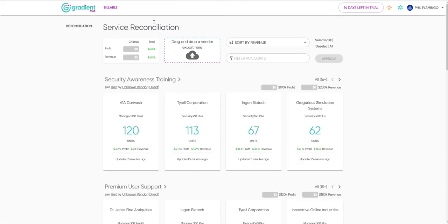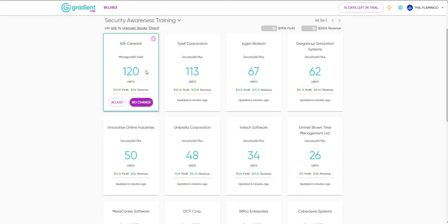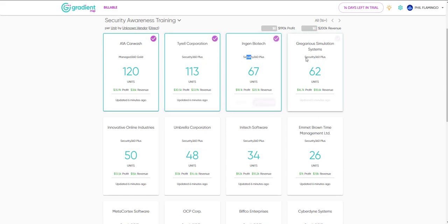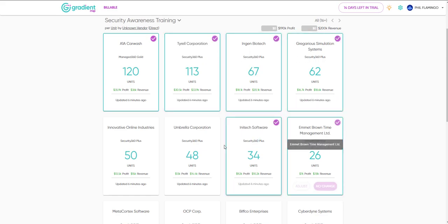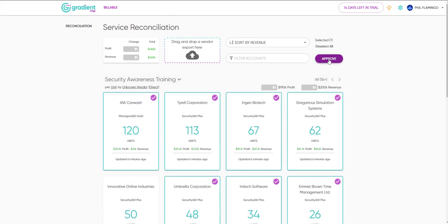We hope you enjoyed this walkthrough of Gradient Billable. Now that you've seen how easy it should be, are you ready to stop reconciling like it's 1999?